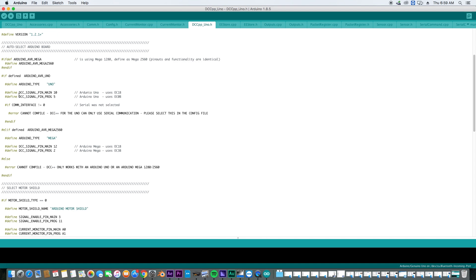And we can see why we have the pin connections. So our pin connections where it's going to be transmitting out of are going to be pins 10 and 5. So the mainline pin comes out of pin 10 and the program pin comes out of pin 5.